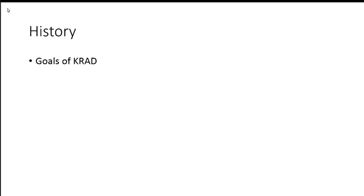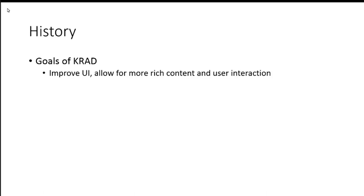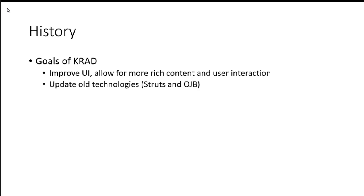What were the goals of KRAD when it got started? Well, obviously, we had to meet quality students' needs. That was the most important. They needed the ability to create more, improve UIs with more rich content and user interaction.